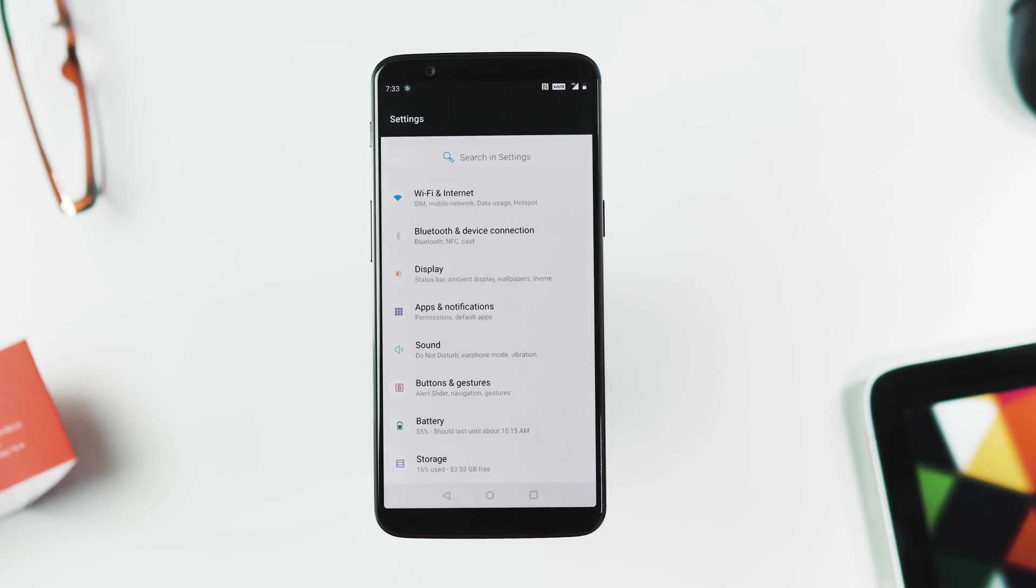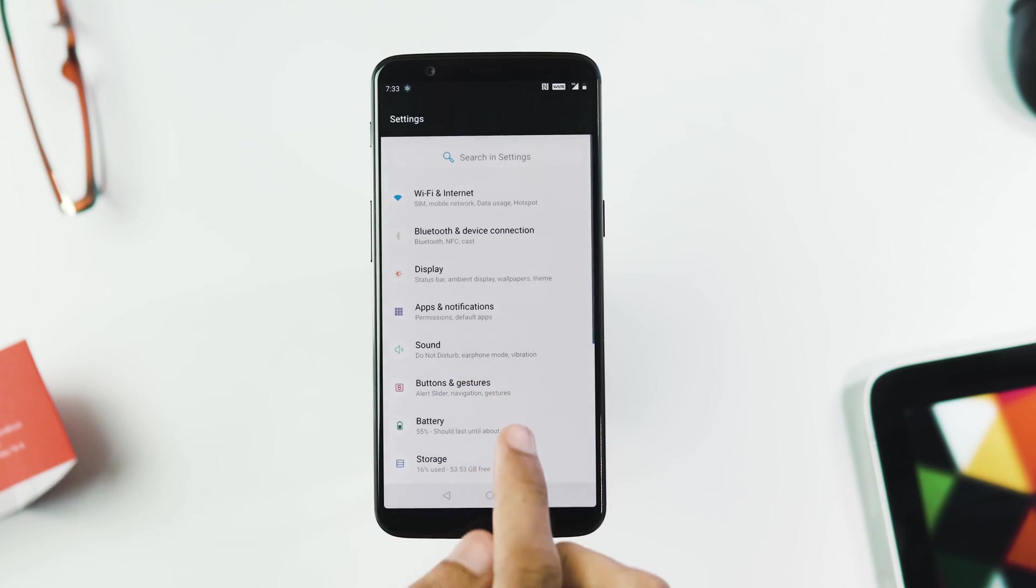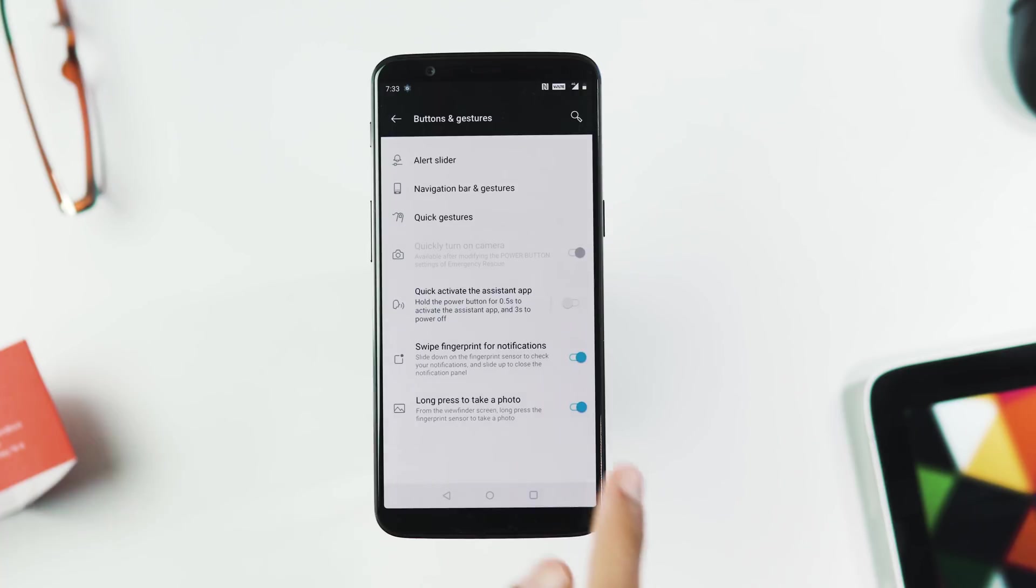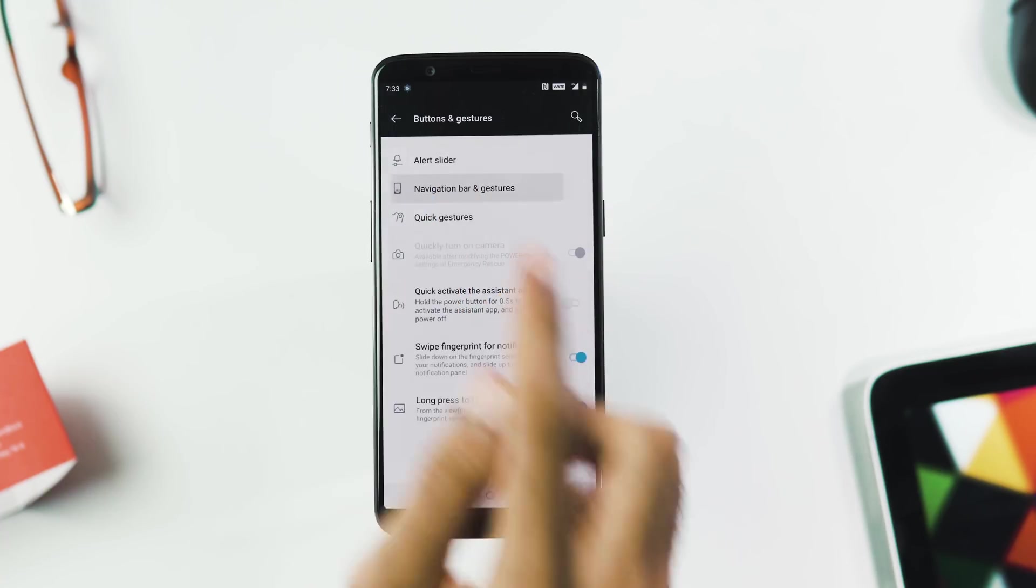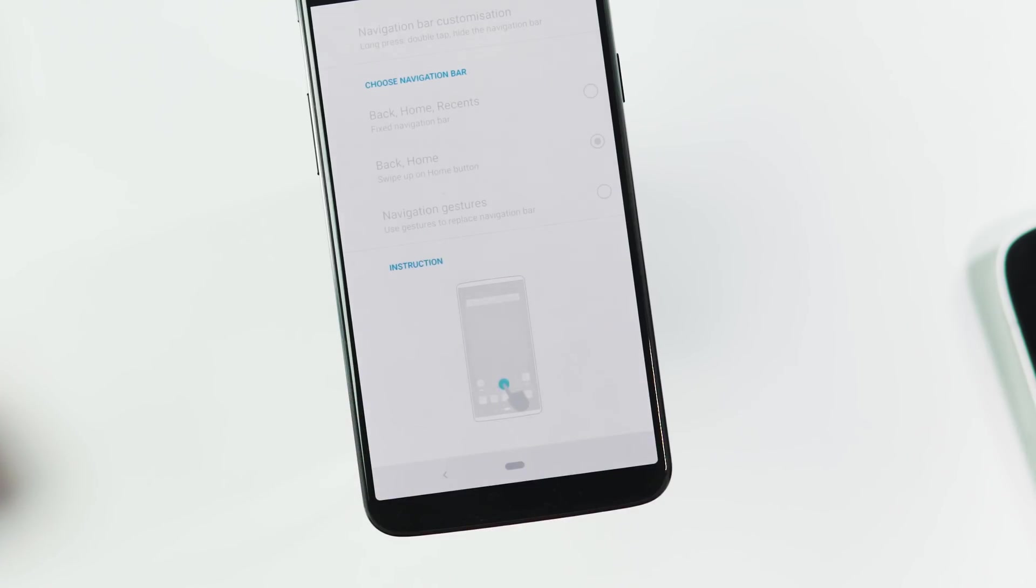Next new Pie gestures for 5T, you can enable them by going to the buttons and gestures tab, navigation bar and gestures and change the navigation bar to swipe up on home button.